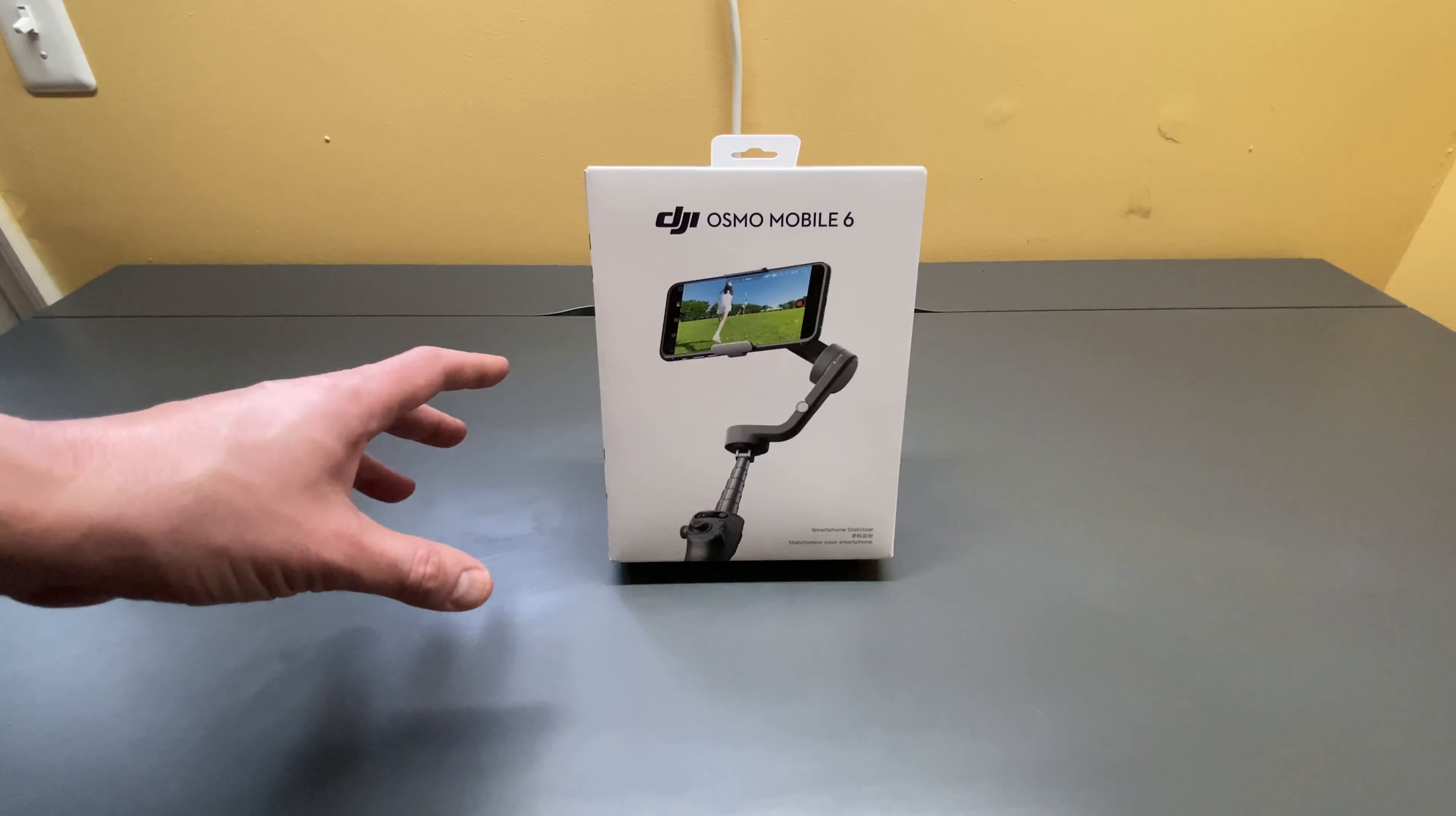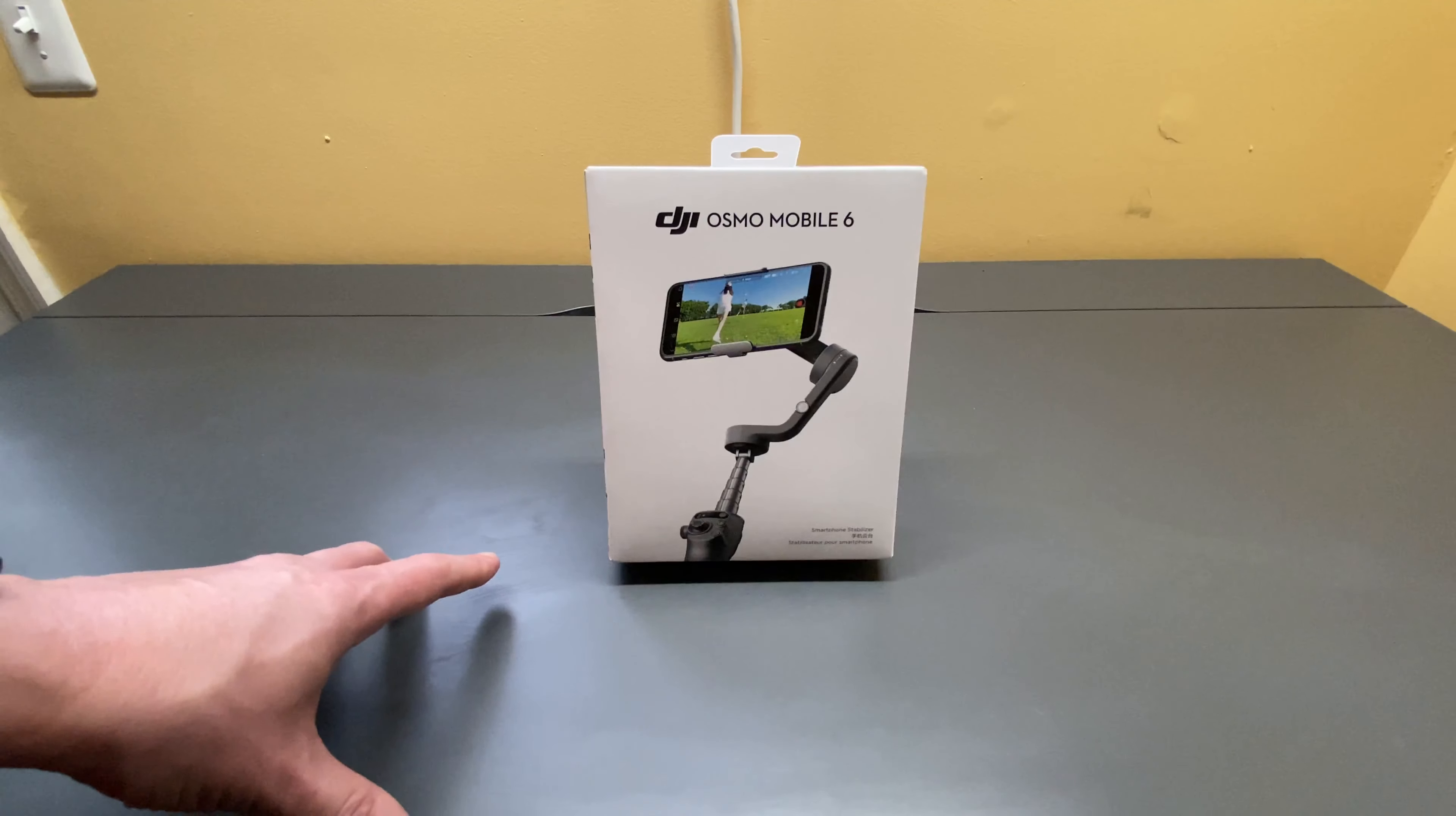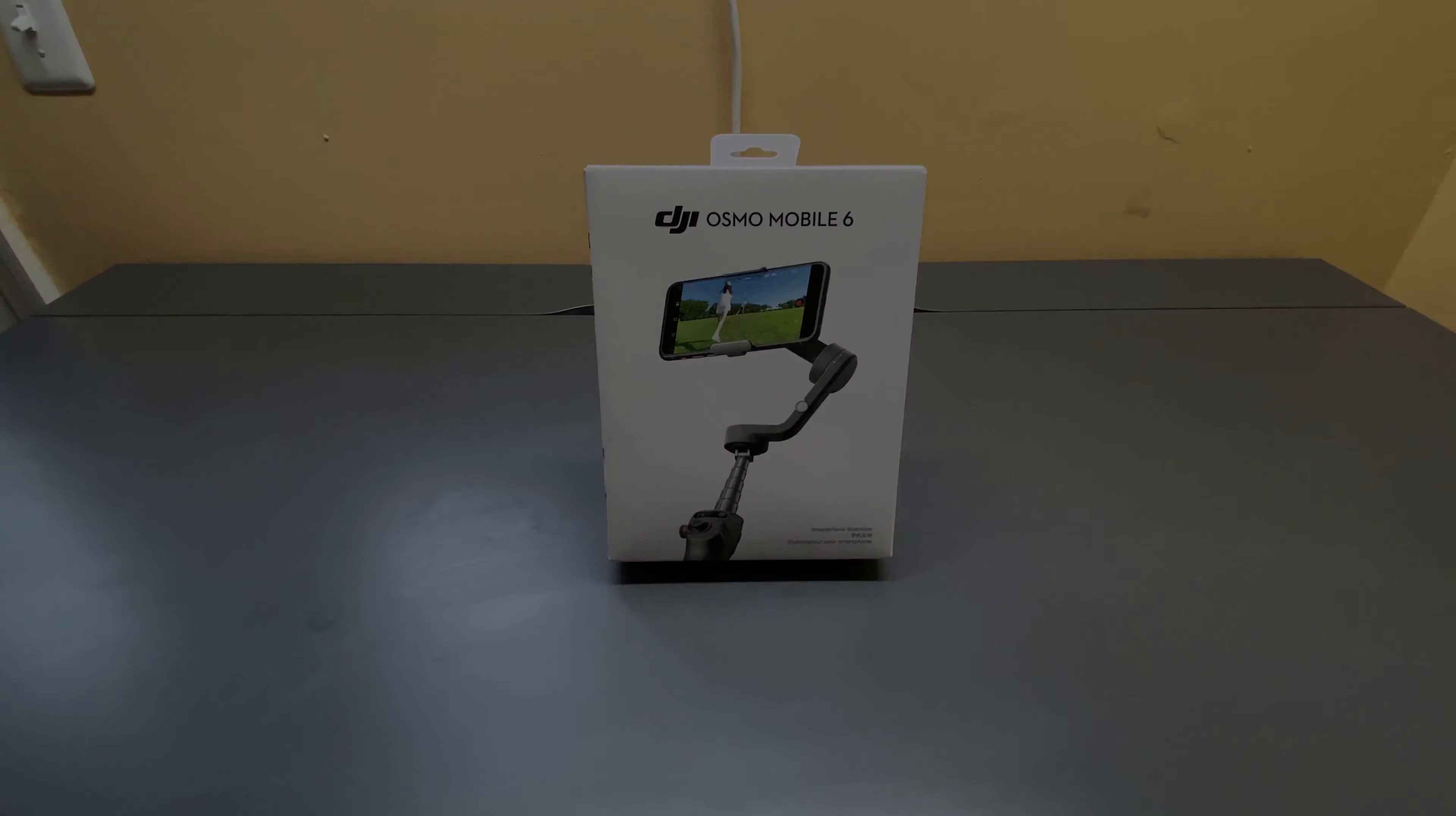These things are super cool, and I am super excited to break it open and find out what's inside. So stay tuned, subscribe to the channel, and let's do this.